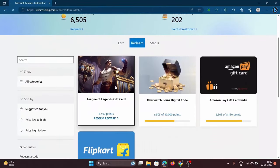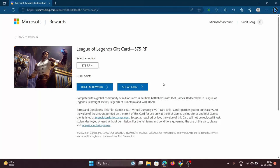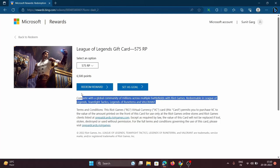You can trade these points for rewards like Amazon, Flipkart, or Riot gift cards. Now, I'm aiming for a League of Legends gift card that's gonna hook me up with 575 RP.